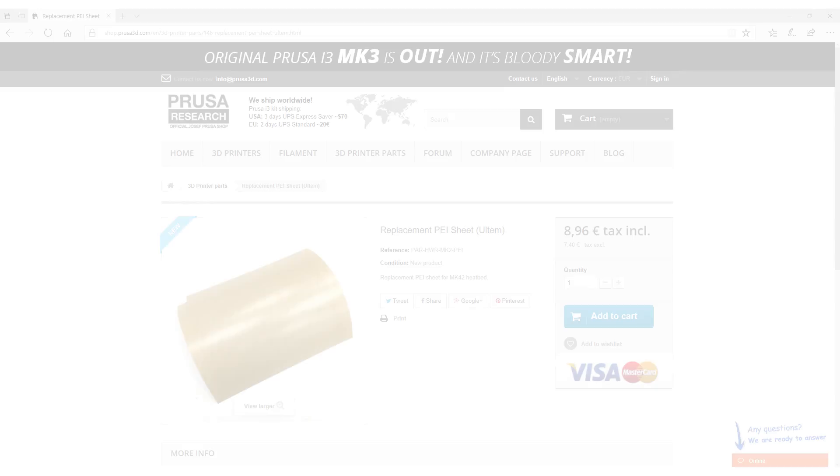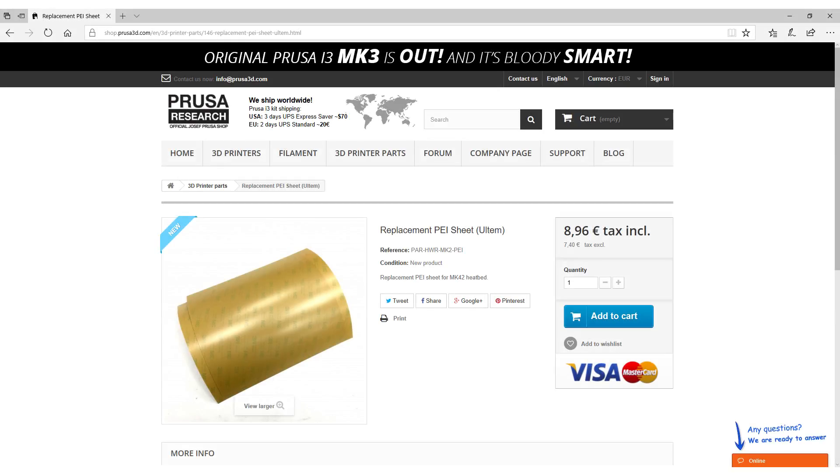I thought at first that it was finally time to change the PEI sheet which can be purchased as a spare part.